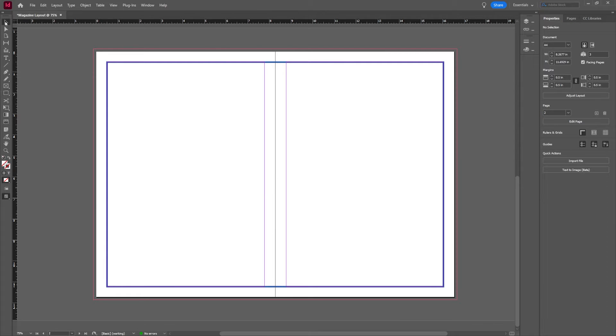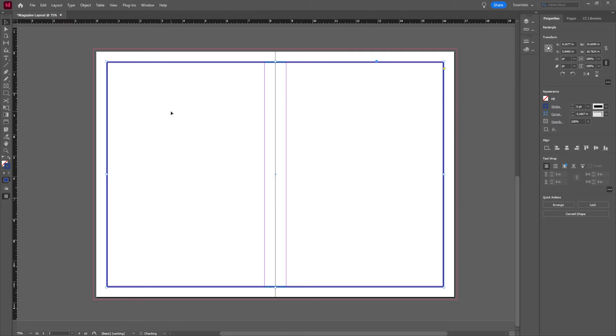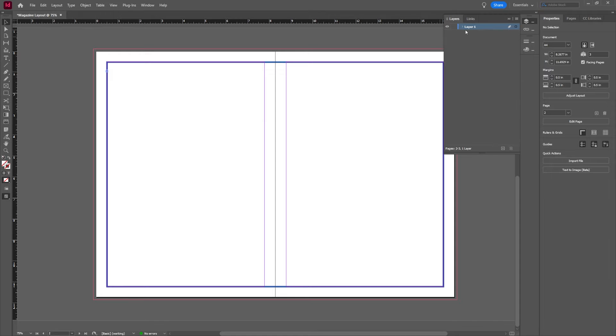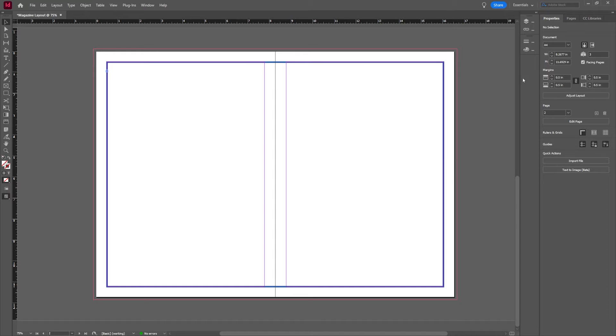Now, in order to not continually move this, I'm going to go ahead and lock this. So if I hit control L, I'm going to lock that. That's just a layer. You're going to see I have layers just like any other Adobe program in my layers panel.